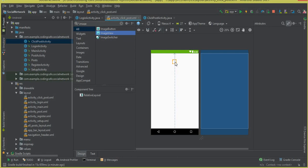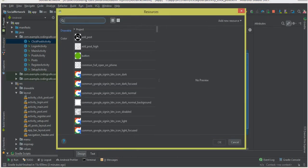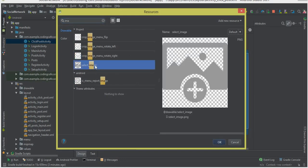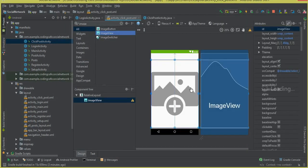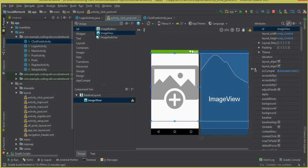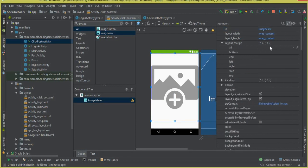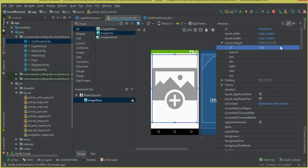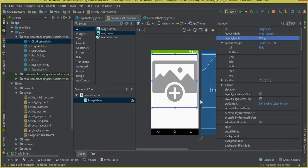Drag and drop the ImageView here and give it a source. We can write 'image' — this is our select_image which is already in the drawable folder. Move it to the top and design it a little bit: margin from all sides should be 10dp and the layout height should be 400dp.